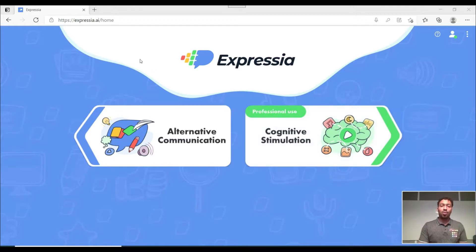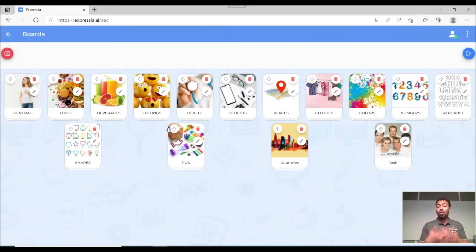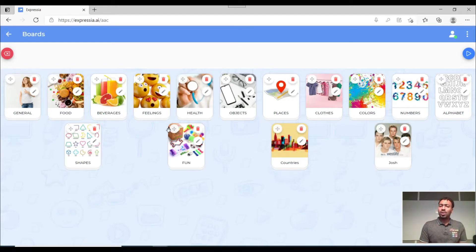Once you click on the alternative communication option you will notice that it will take you to the screen where there are so many boards already created. So what we can start with is create a board.